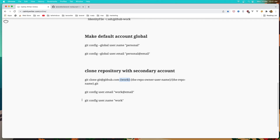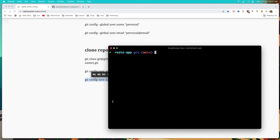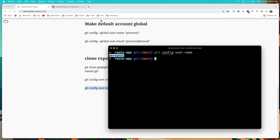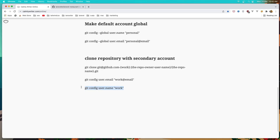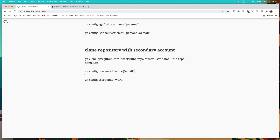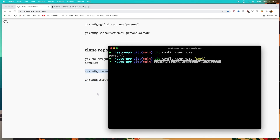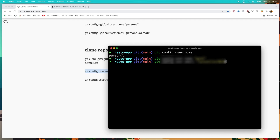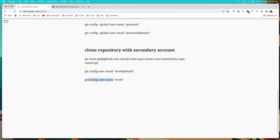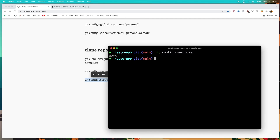Now if I say git config username, we are with the personal name because that's what I made the default. So in this case I'm going to also add the email — add also the work email. Hit enter. And now if I say git config username again, we are with the work account in this repository.